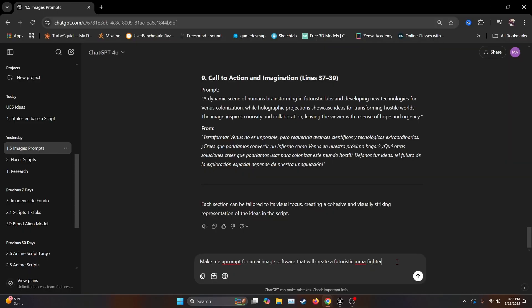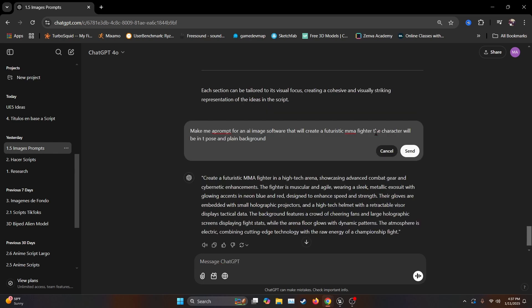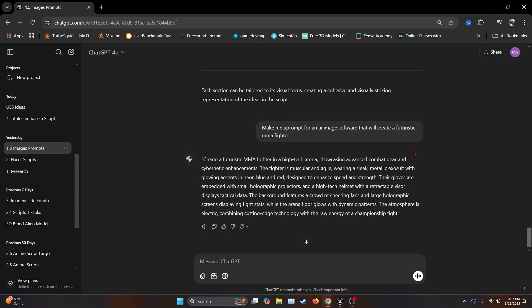I'm going to ask ChatGPT to make me a prompt for an AI image software that will create a futuristic MMA fighter. Probably let's be a little bit more specific. I'll add that the character is going to be on T-Pose and plain background. So let's hit send.